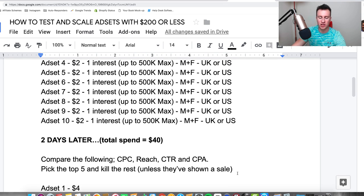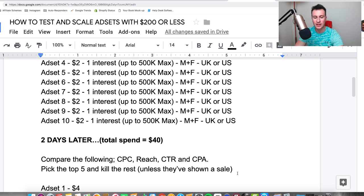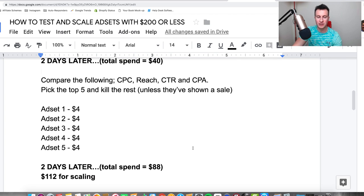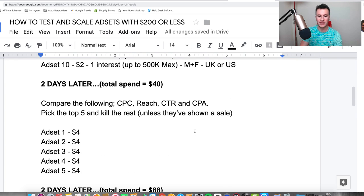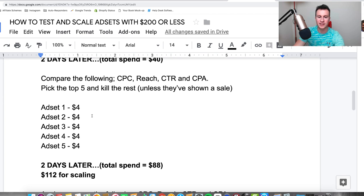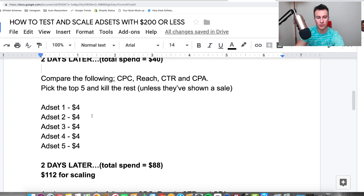Pick the top five and kill the rest. This isn't 100% rigid — if all are performing profitably, keep them all. But unless they've shown a sale, kill them off and keep only the top five. We're on a tight budget so we only want to focus on the best performers. The whole process then repeats like a funnel — start wide, narrow it down, let it run a couple more days, then narrow again. Now double the budget to $4 per day.